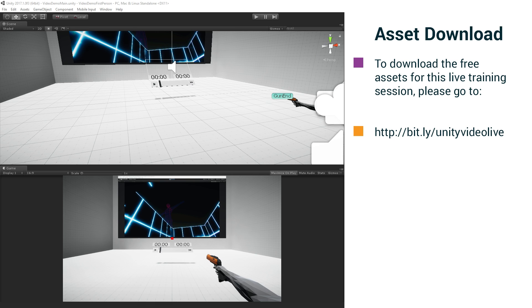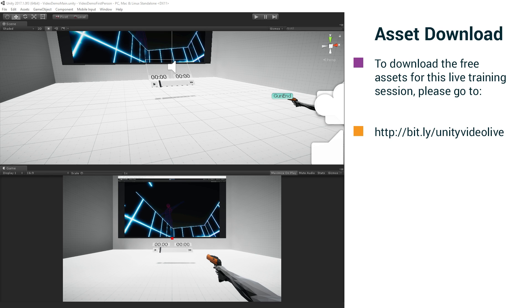You can download them at the link that you see on your screen. This is running in Unity 2017.1 F3 which you can see in the upper left corner of your screen if you're ever curious about what version I'm on.